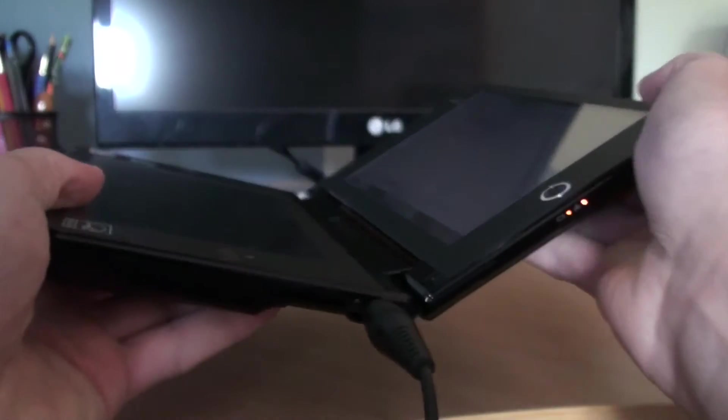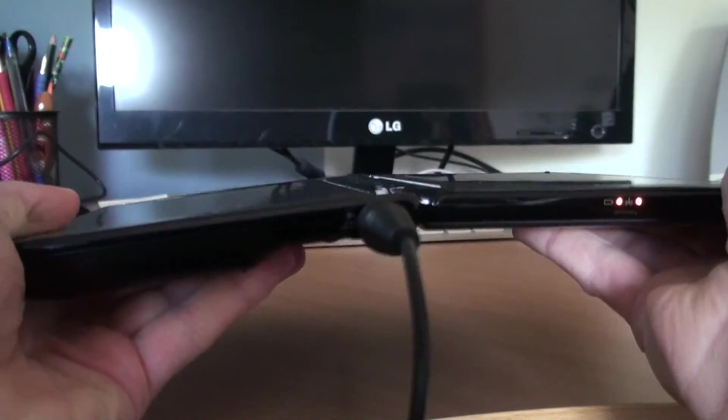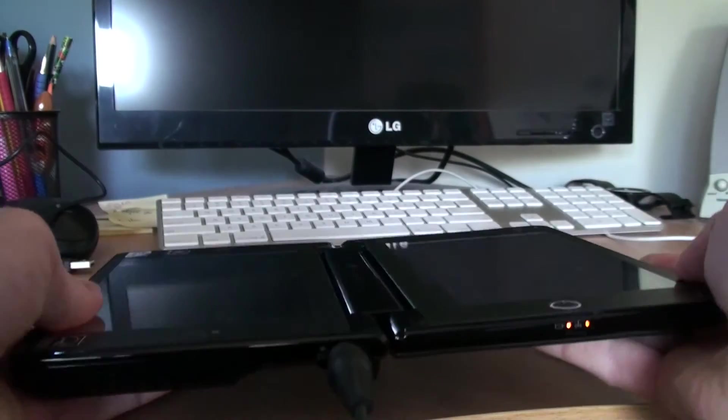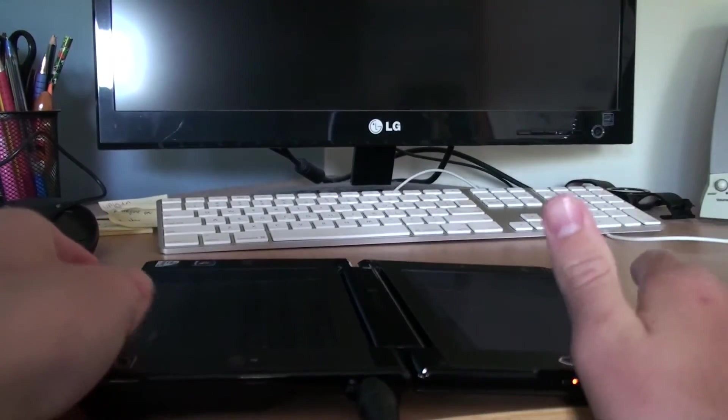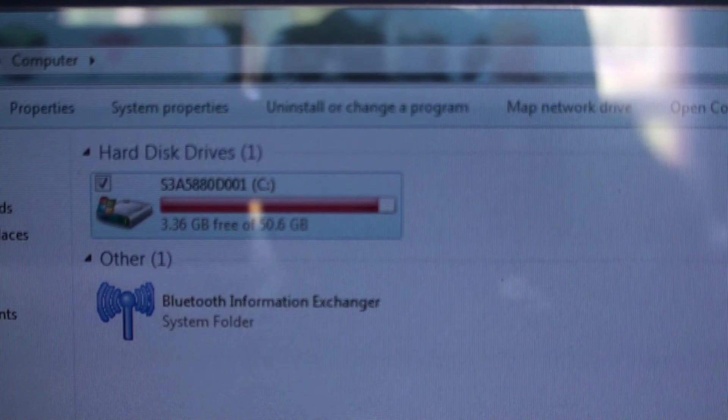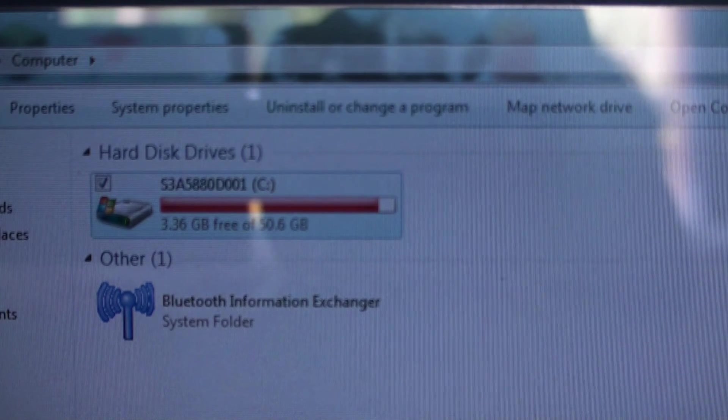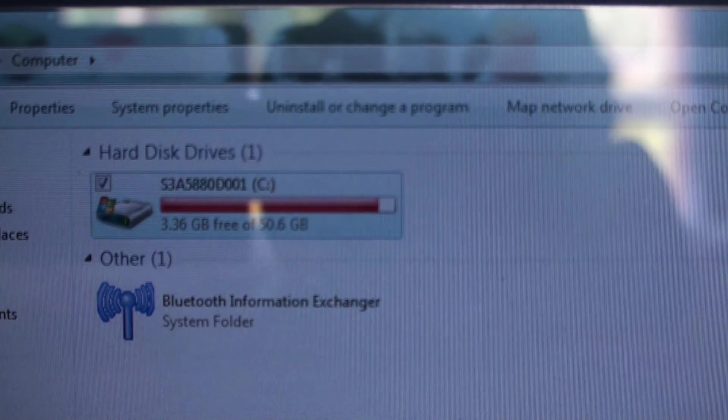The design of the Libretto allowed it to be sat down flat, so you could use it more like a tablet. Storage-wise, the Libretto only had about 50GB.